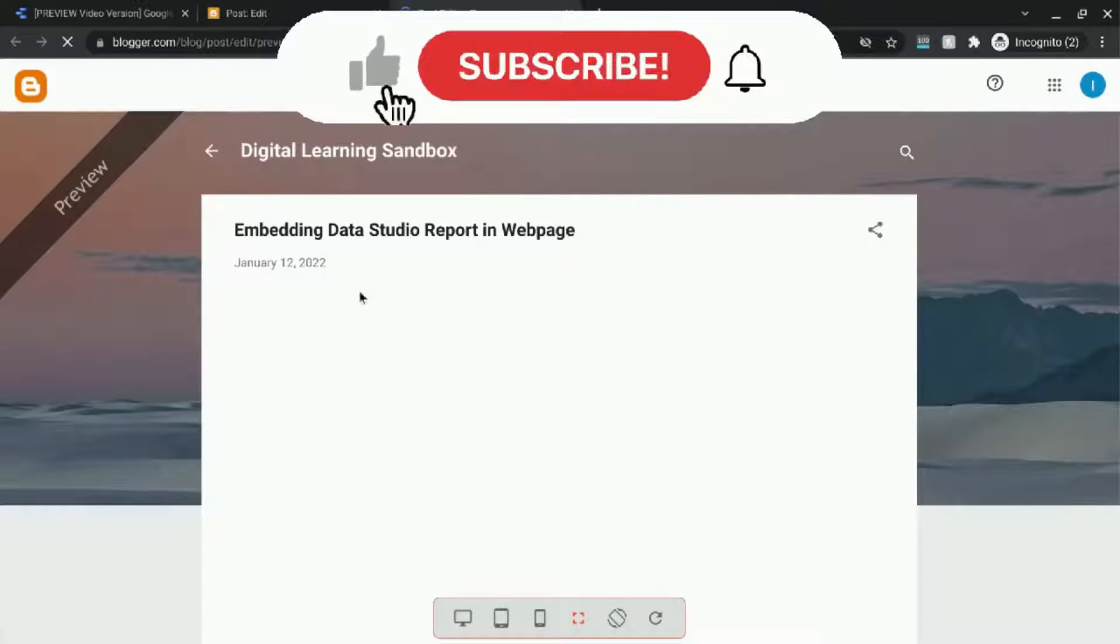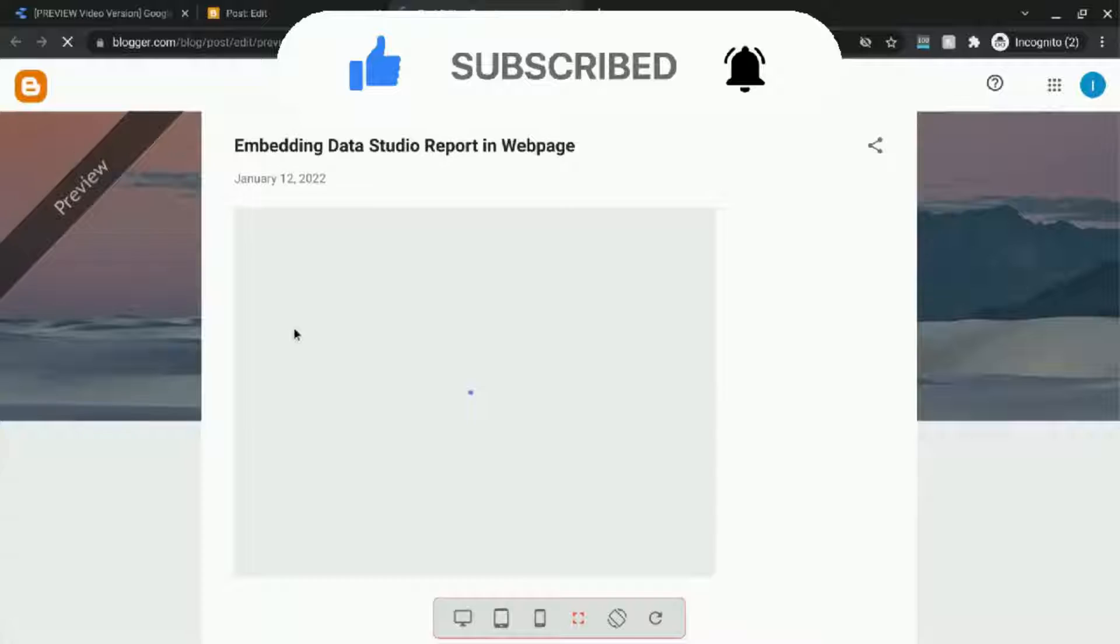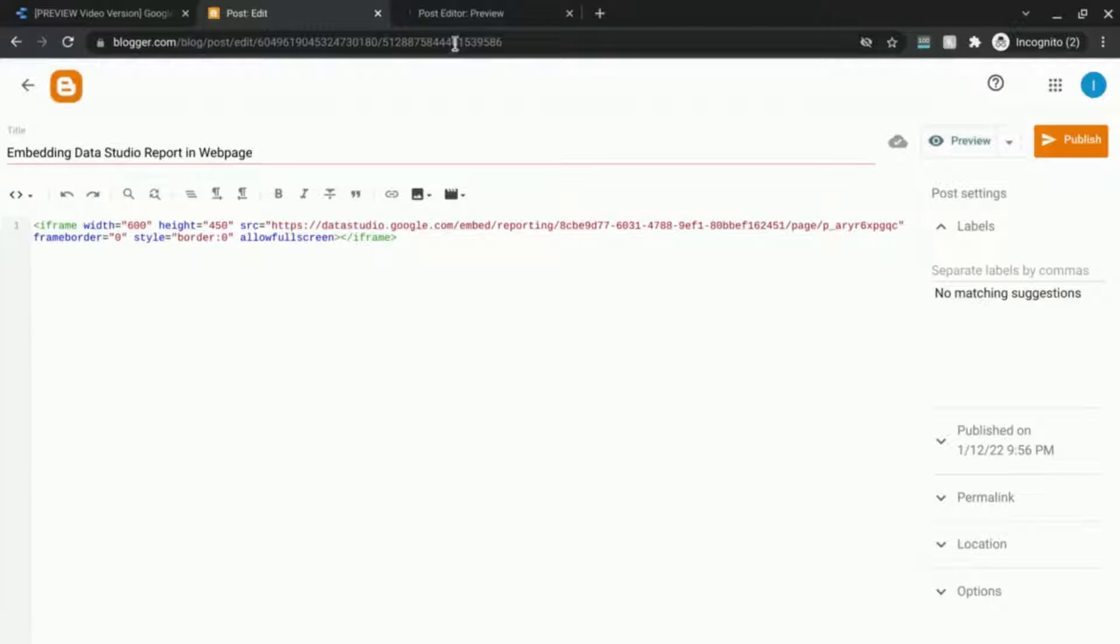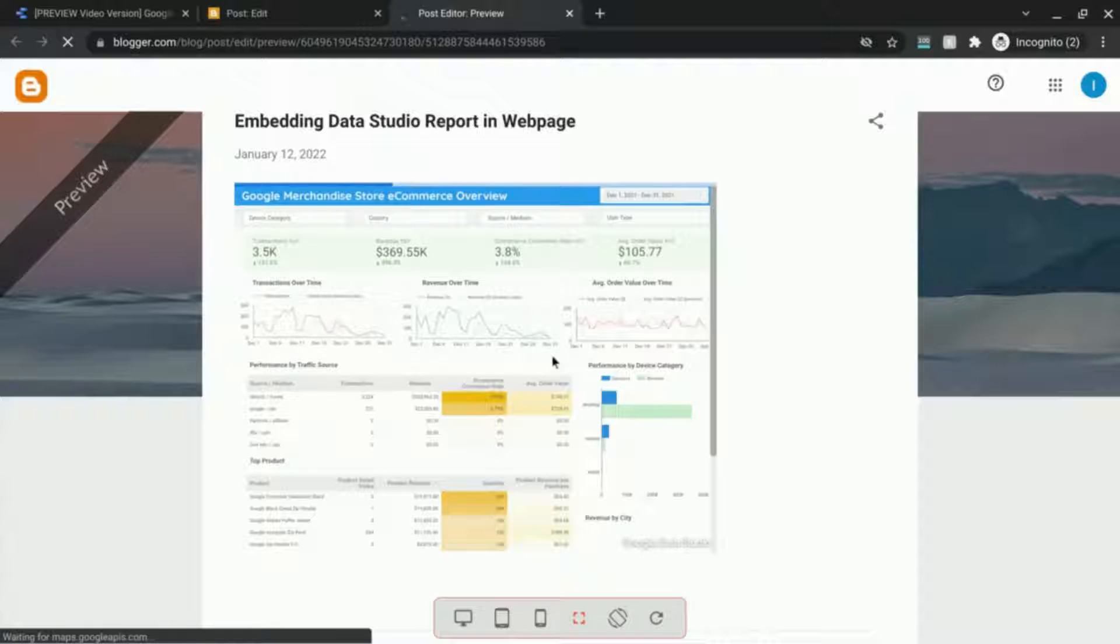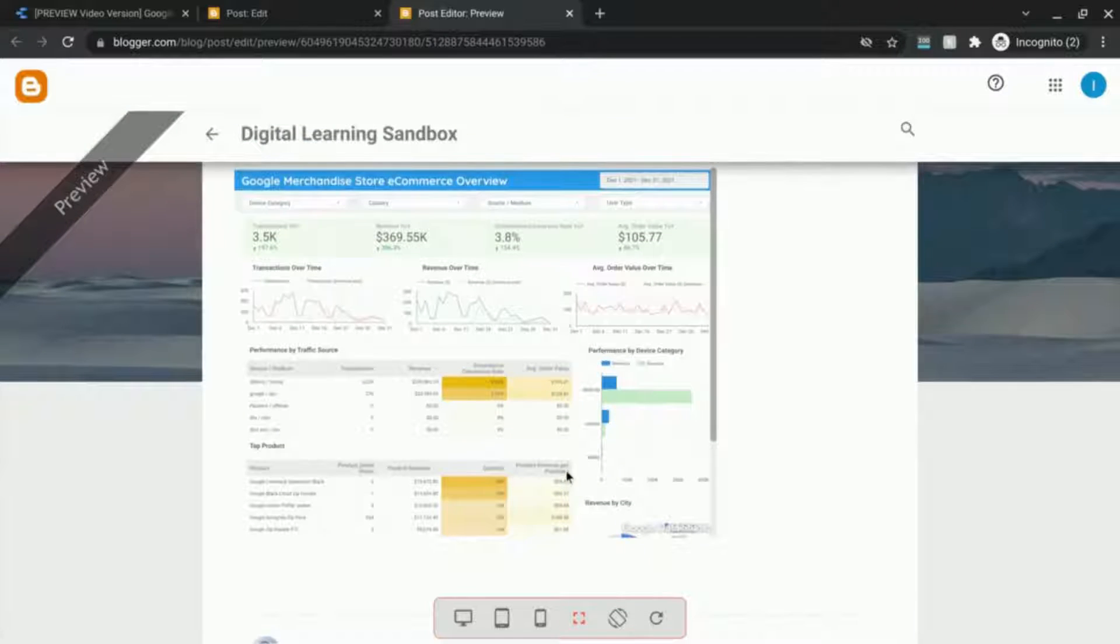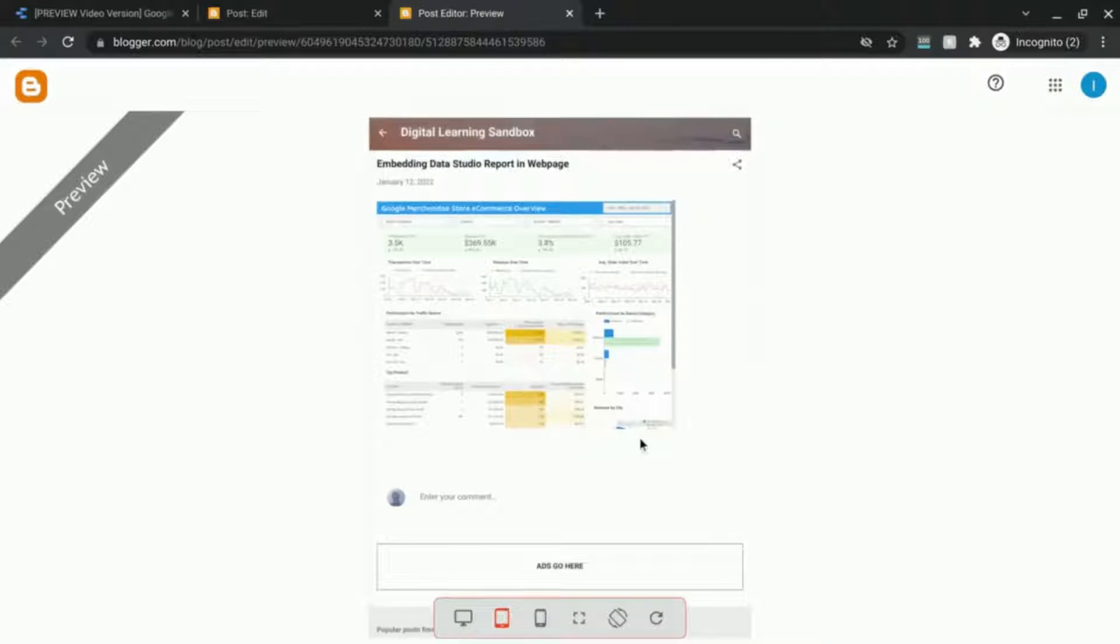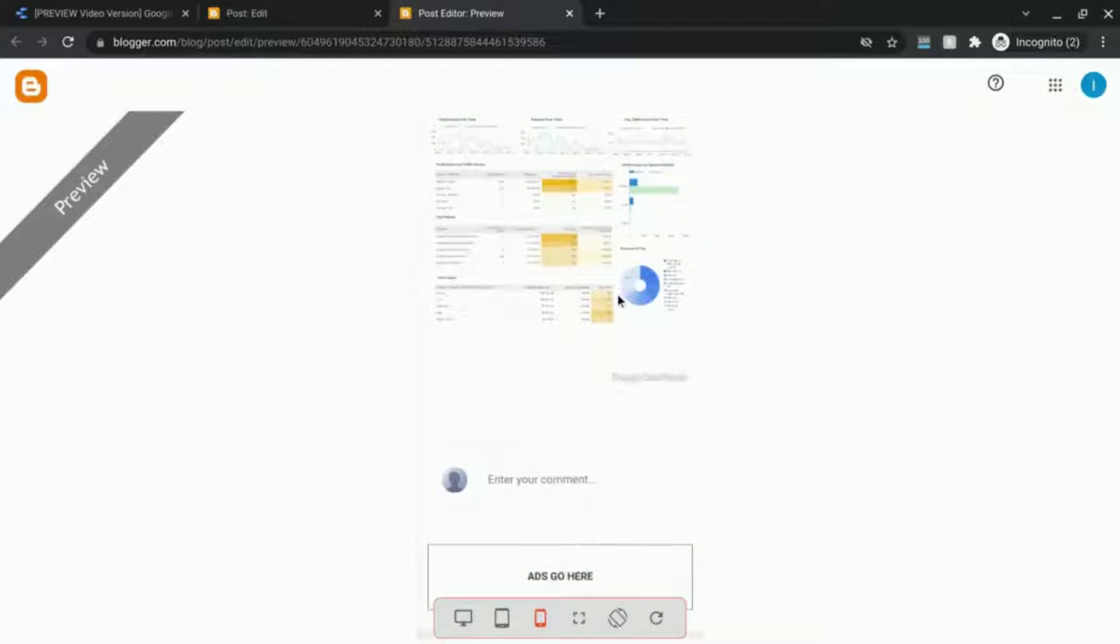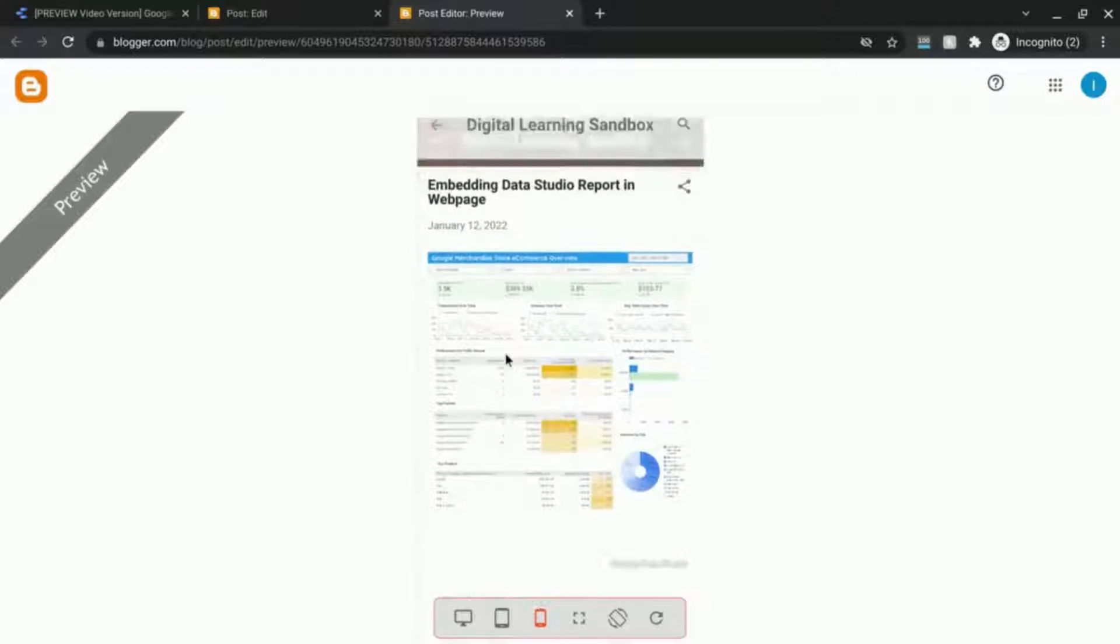So we'll wait for this to load and this is our 600 by 450 Data Studio report. So this is what it looks like and you can see how it looks on tablet, mobile, scroll through it, interact with it.